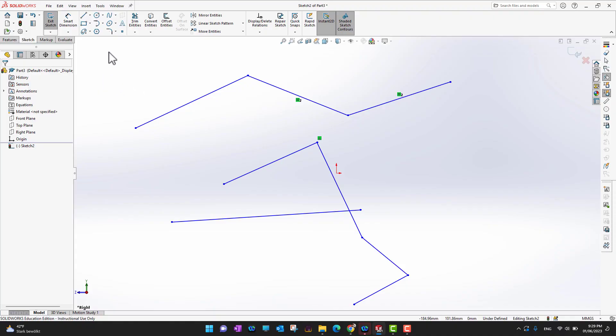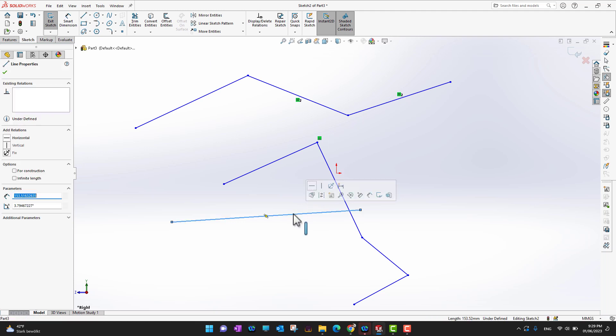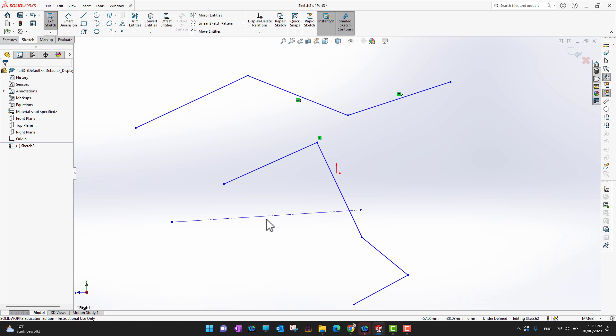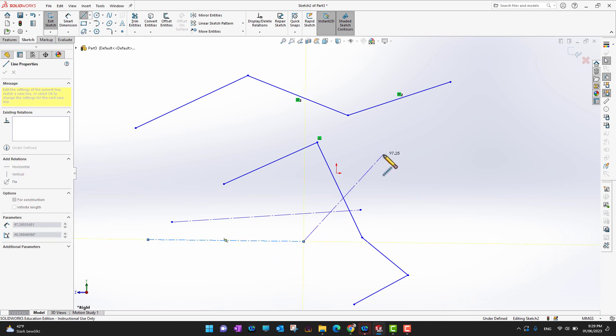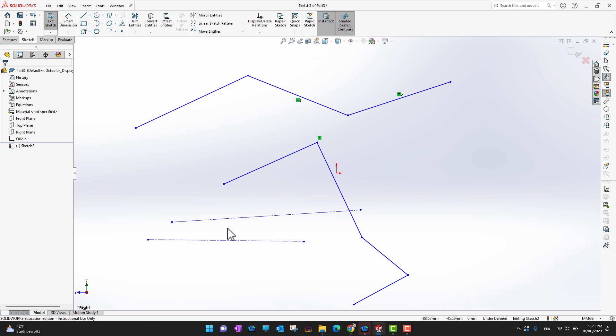A center line and a construction line are essentially the same. If you have a line and want to convert it to a construction line, select the segment, go into the Feature Manager, check the 'For Construction' option, and click the green checkmark. Alternatively, you can draw a center line directly from the Line command. Both work similarly — they can be used as a rotational axis or to exclude geometry from extrusions and other operations.